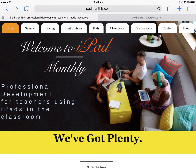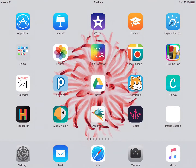Hello, Paul Hamilton here for iPad Monthly. In this edition, edition 18 of iPad Monthly, we've been looking a lot at justification and reasoning and that kind of deeper level thinking, routines and skills. And we're going to continue with that, looking at a little activity called What Makes You Think That?